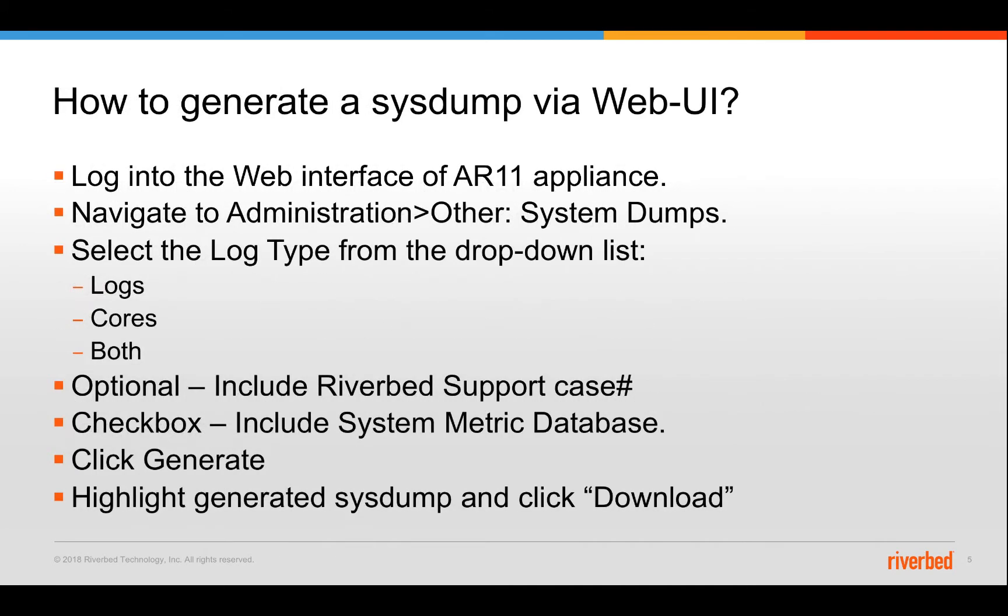There are two ways to generate the system on AppResponse appliance. One is from the web UI and the other one is from the CLI. The first one, let's take a look on the web UI. You just need to log into the AppResponse 11 using your admin credentials and navigate to the administration drop down menu where you will see your system section.